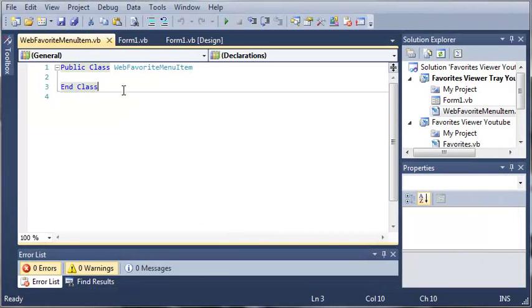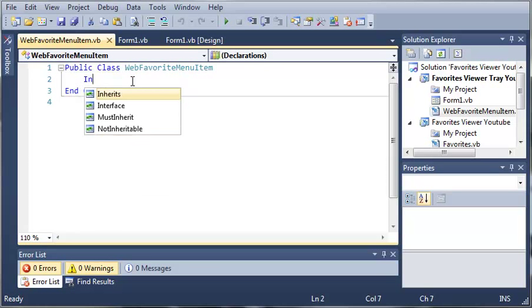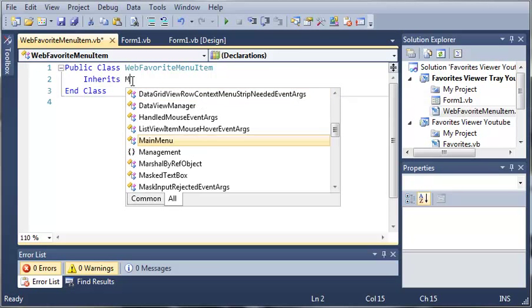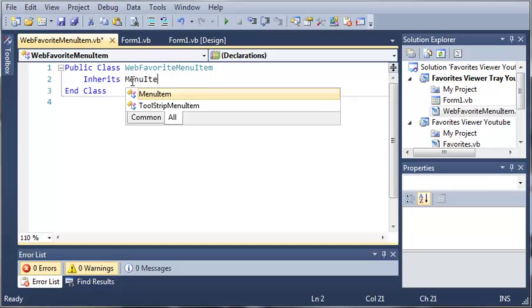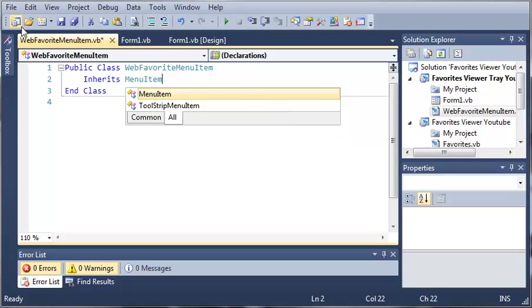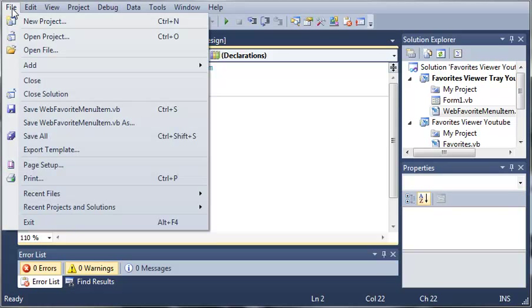Now what we need to do is have WebFavoriteMenuItem inherit from something. So we'll have it inherit MenuItem. It says represents an individual item that is displayed within a System.Windows.Forms.MainMenu or a ContextMenu.